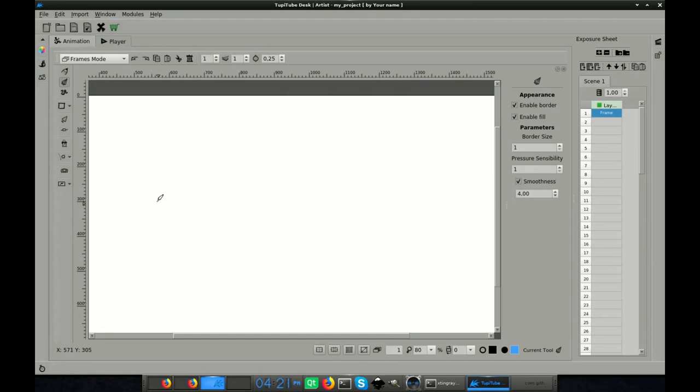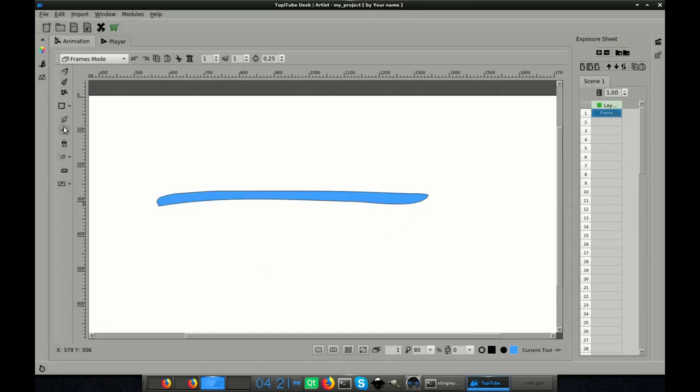Finally, you can edit your strokes as shapes using the nodes tool in case you want to make subtle adjustments.